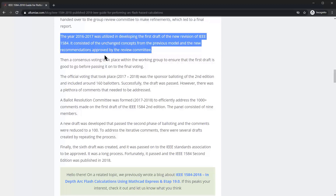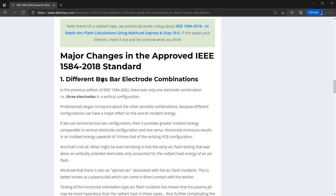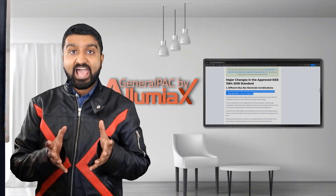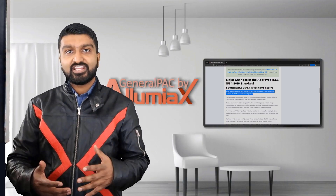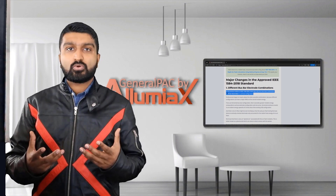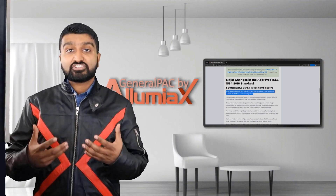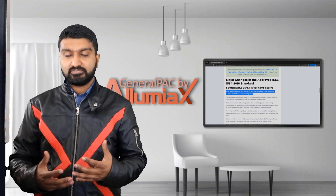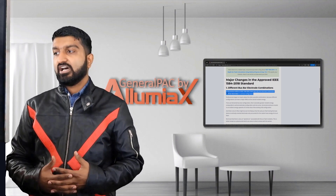There are 10 major changes in the new standard. The first one is the different bus bar electrode configurations for panelboard, switchboard, and switchgear — the types of equipment where we calculate incident energy levels to which an electrical worker is exposed to arc flash hazard when working on live equipment.